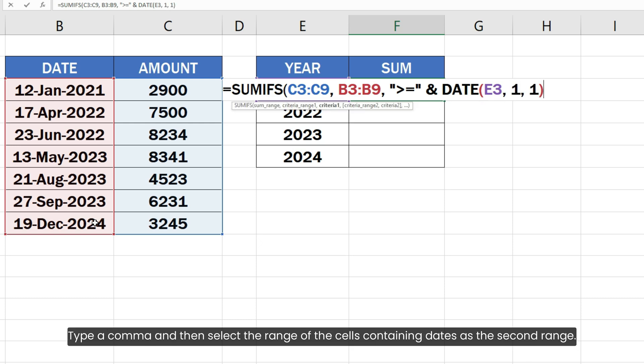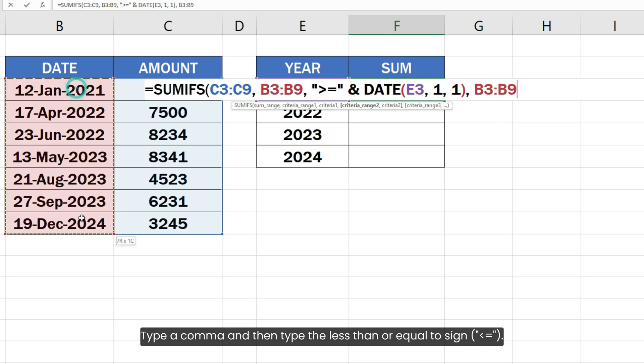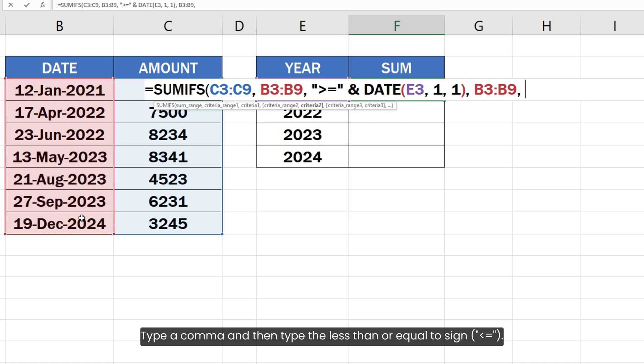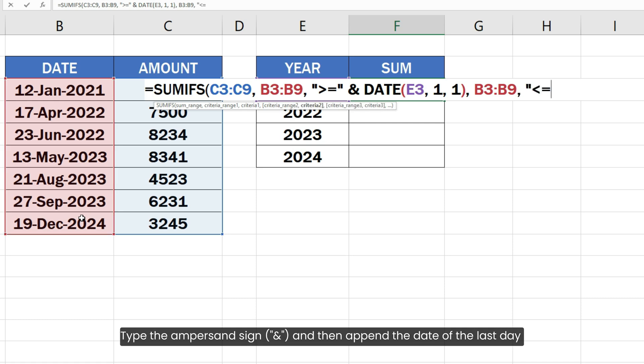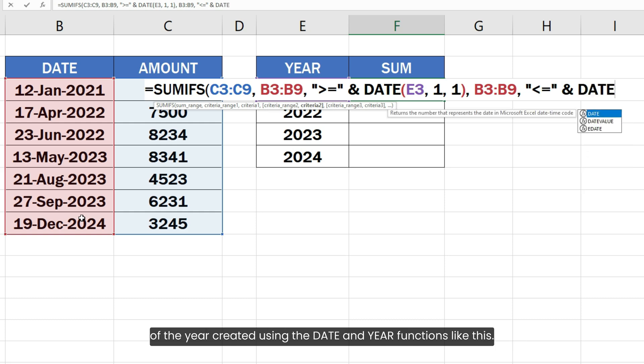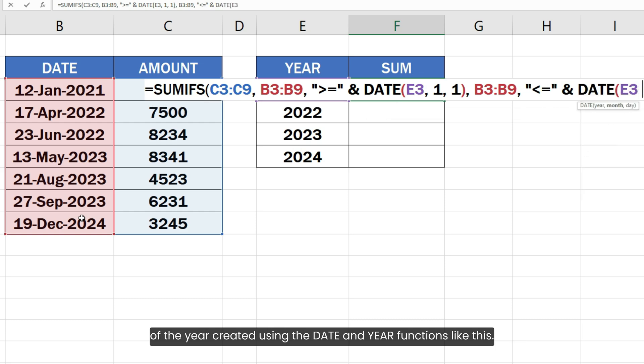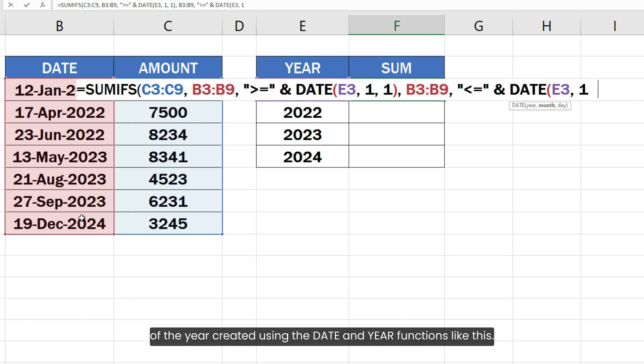Type a comma and then select the range of the cells containing dates as the second range. Type a comma and then type the less than or equal to sign. Type the ampersand sign and then append the date of the last day of the year created using the DATE and YEAR functions like this.